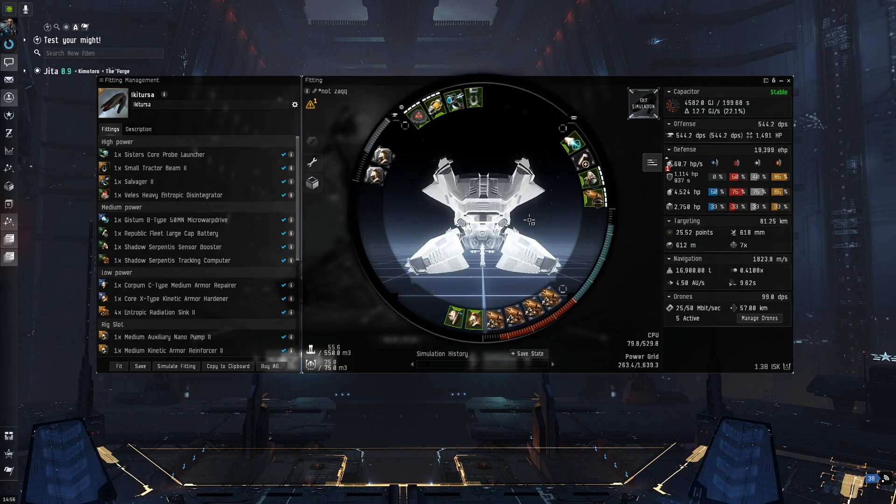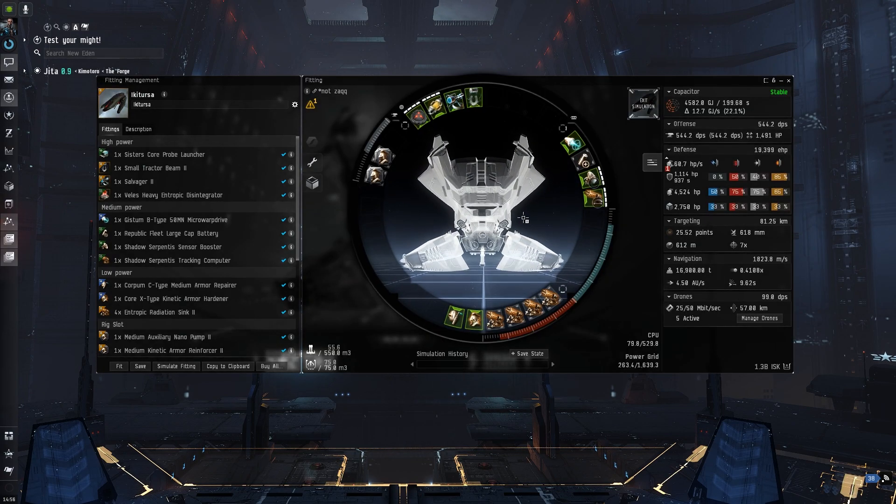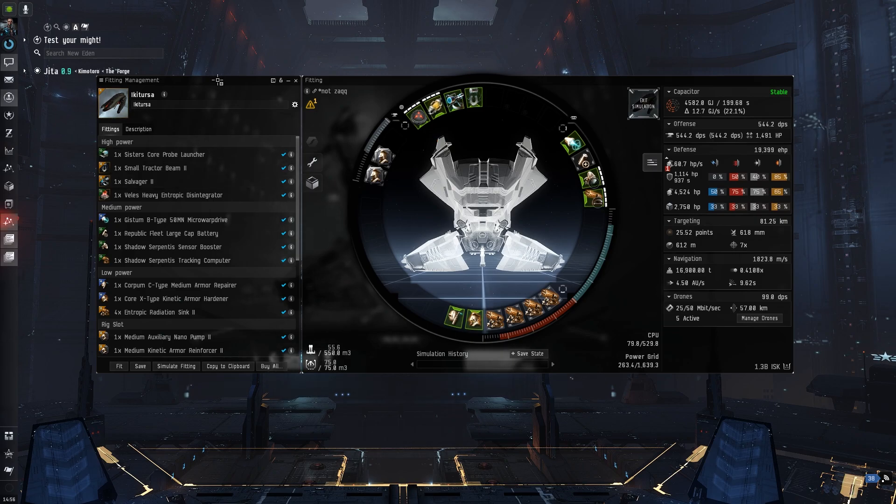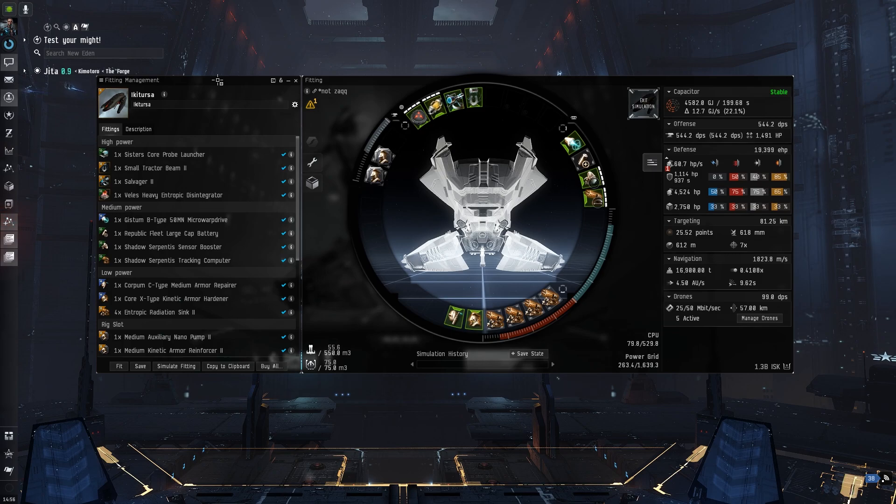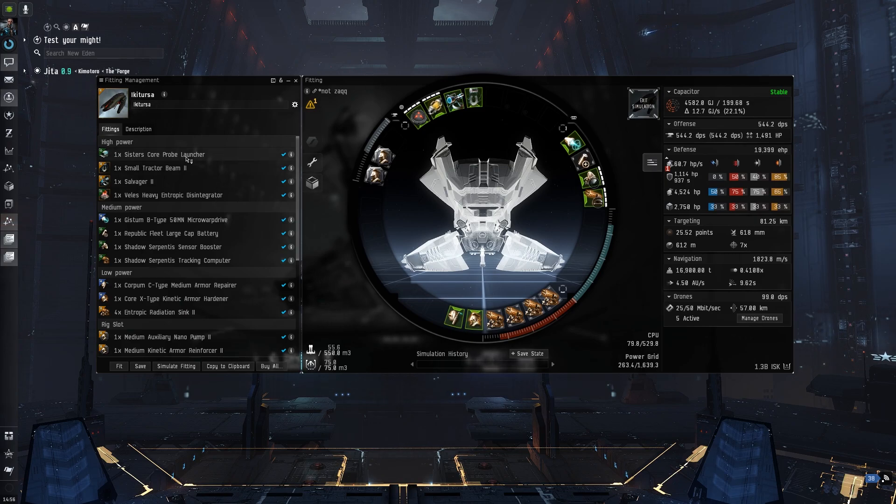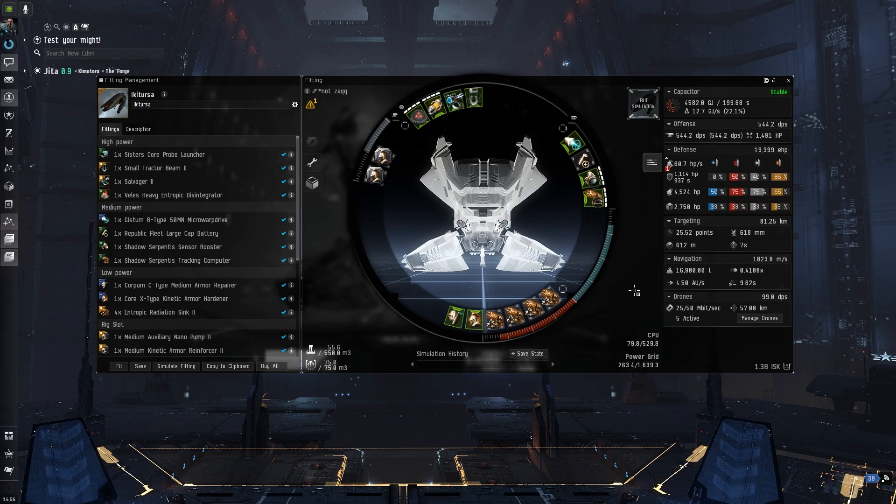Before we start, obviously it's quite blingy, but I was right off the cheap tech 3 series—the cheap Loki, Legion, Proteus and Tengu—so I wanted to fly something a little bit blingy, you know, I was getting withdrawal symptoms. But if you just want a T2 fit, that's absolutely fine. This fit actually translates well into a Vedmak as well, which we'll look at on stream sometime.